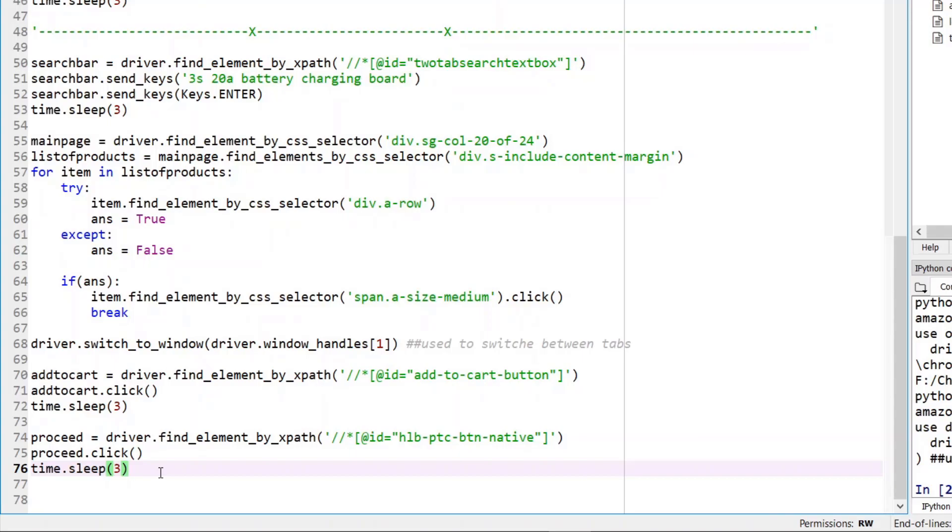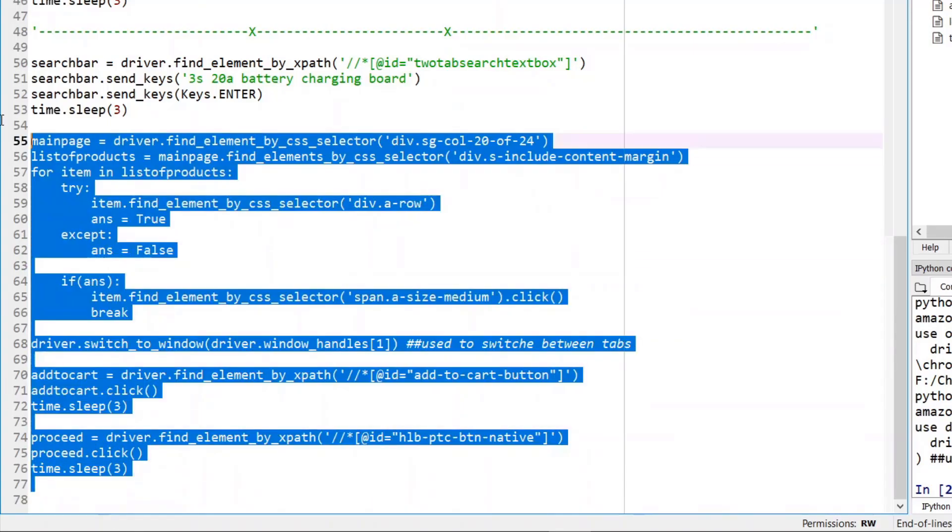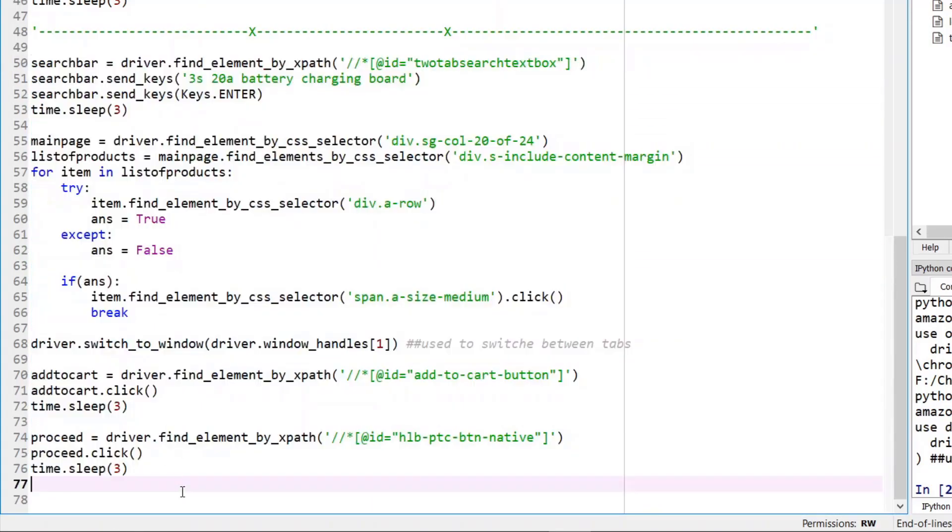The reason behind that is the basics of accessing each and every element is already been explained in the previous videos. For those who are new, don't forget to check them out, the Selenium GitHub series. So there you will get the basics of listing the products and iterating through the list of products and accessing their properties and all that stuff. So I'm not going to re-explain everything but I'll try to keep it as simple as possible.